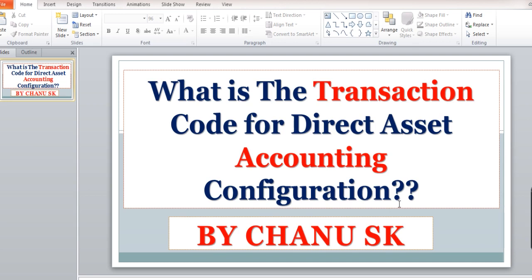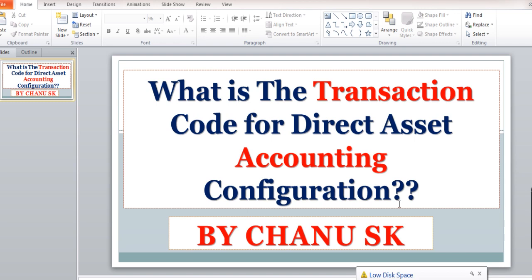Hello guys, my name is Chanu S.K., SAP FICO and SAP Hana Finance Trainer. Today I would like to share with you basic information regarding what is the transaction code for direct asset accounting configuration.